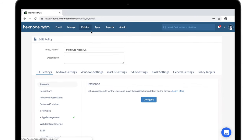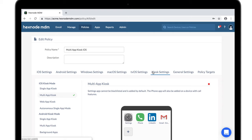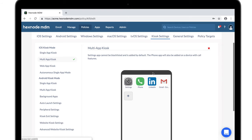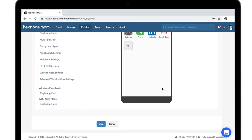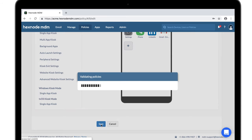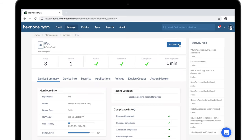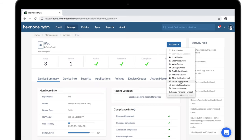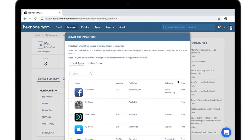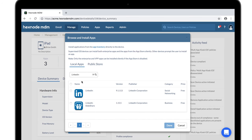In multi-app kiosk mode, if the app to be installed is whitelisted, it installs silently on the device. If it is not whitelisted, the app installs silently and disappears soon after installation, then reappears as soon as the device exits kiosk mode.